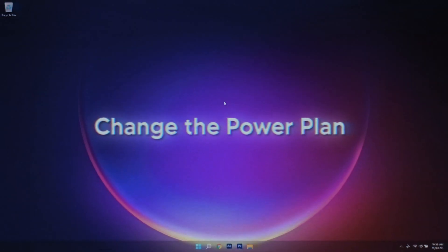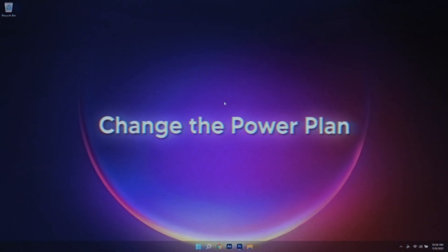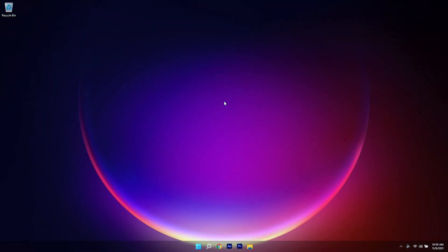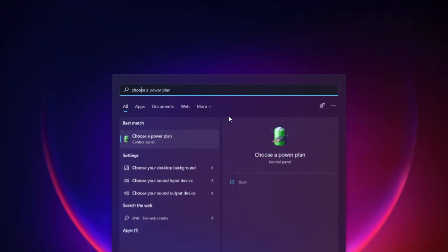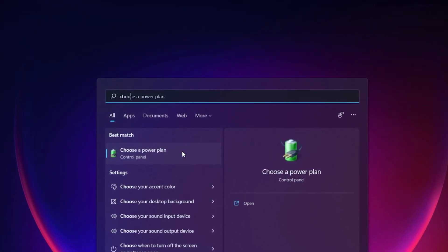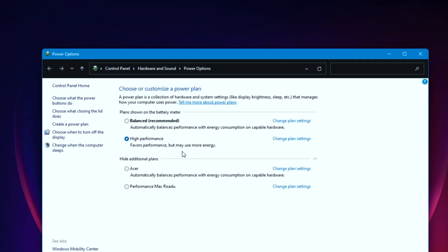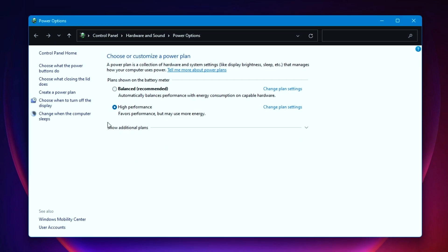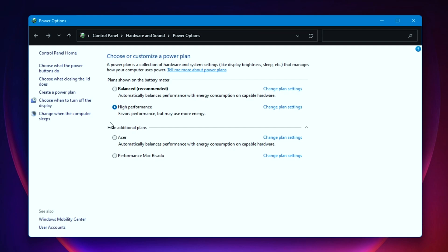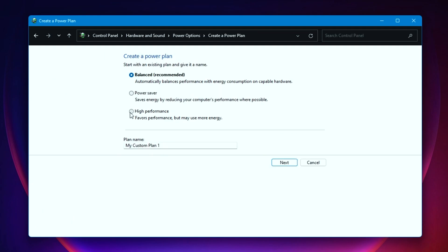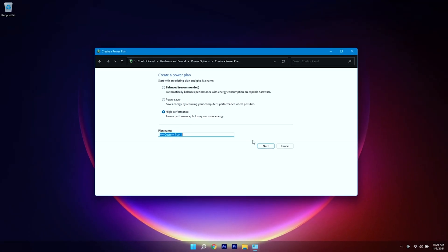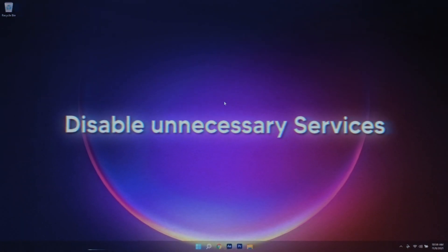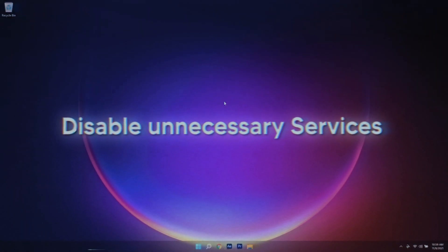All right, so if the first step did not work for you, try this one. Search for 'choose a power plan' in your search panel and open that up. After that, select High Performance. If you did not see High Performance right here, click on 'show additional plans' and select High Performance as your power plan. Still, if you did not see High Performance, click on 'create a power plan' on your left-hand side, select High Performance, name your plan, click on Next, and you will be done.